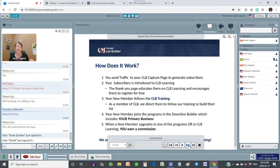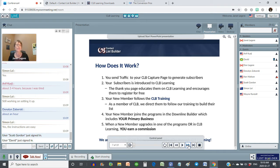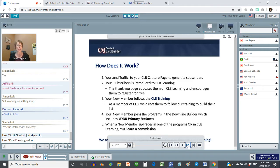So how exactly does it work? What I think is unique with CLB Learning is our downline builder. When you send traffic to your capture page, you are generating subscribers. Visitors are going to your capture page and filling out their name and email address to learn more information about CLB Learning.